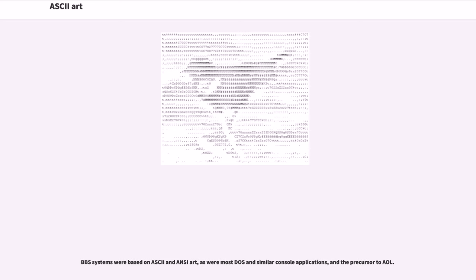BBS systems were based on ASCII and ANSI art, as were most DOS and similar console applications, and the precursor to AOL.